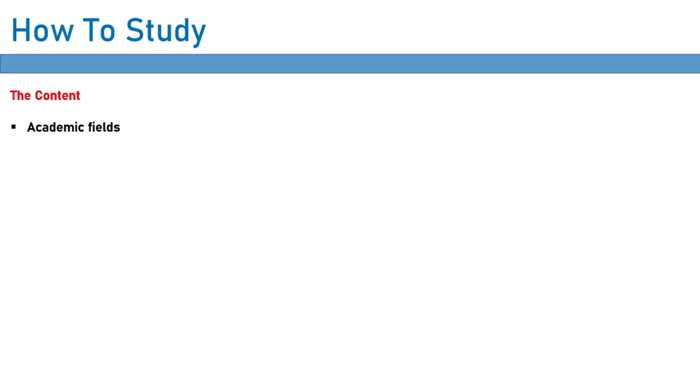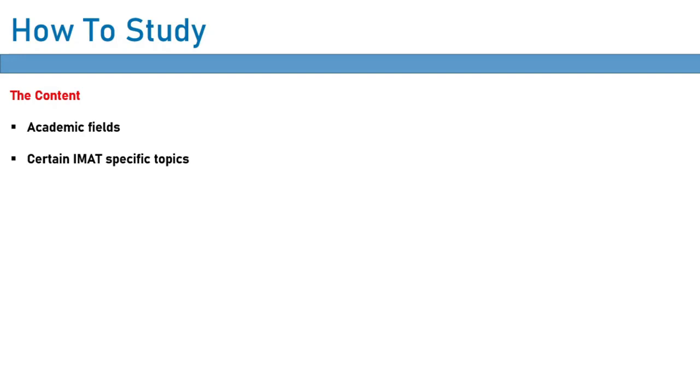Now, besides academic fields, there are some IMAT specific topics that are worth studying. In the coming lessons, I'll actually show you what these specific topics are. But as an example, I can say that the European Union is a topic that is often brought up in the IMAT. So there is some things you should know about the European Union. And again, I'll explain exactly what you need to know about the European Union in a future video.